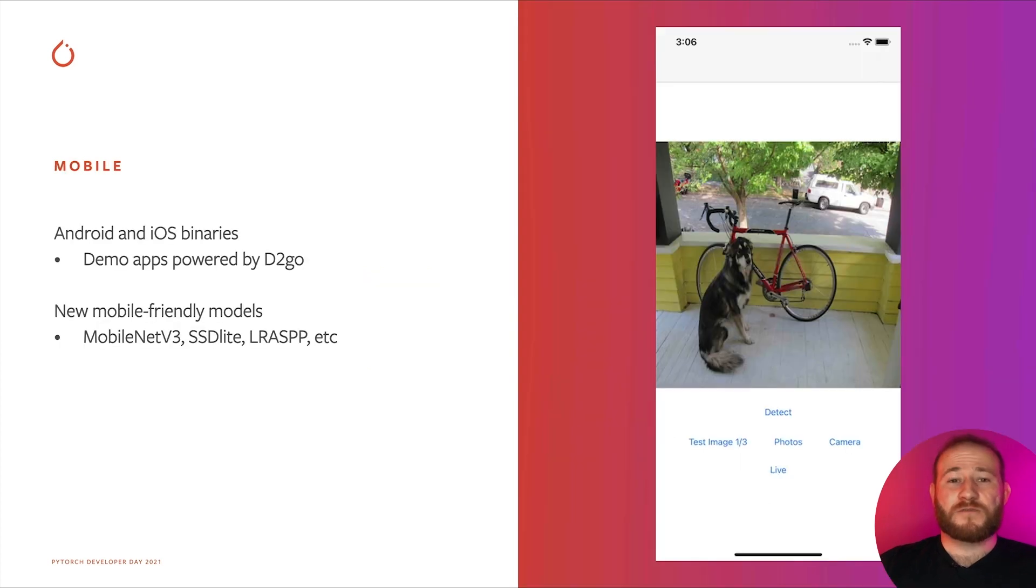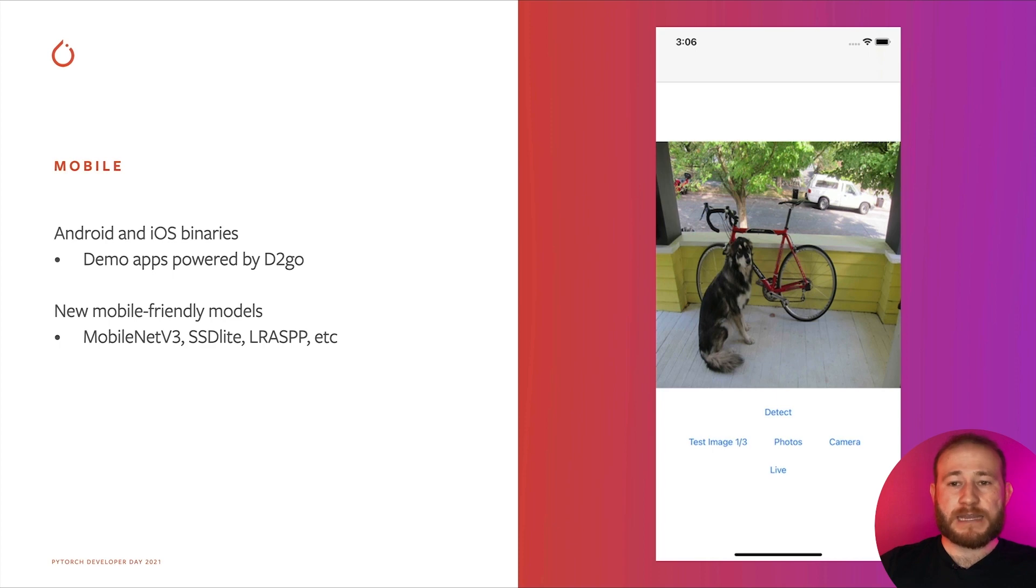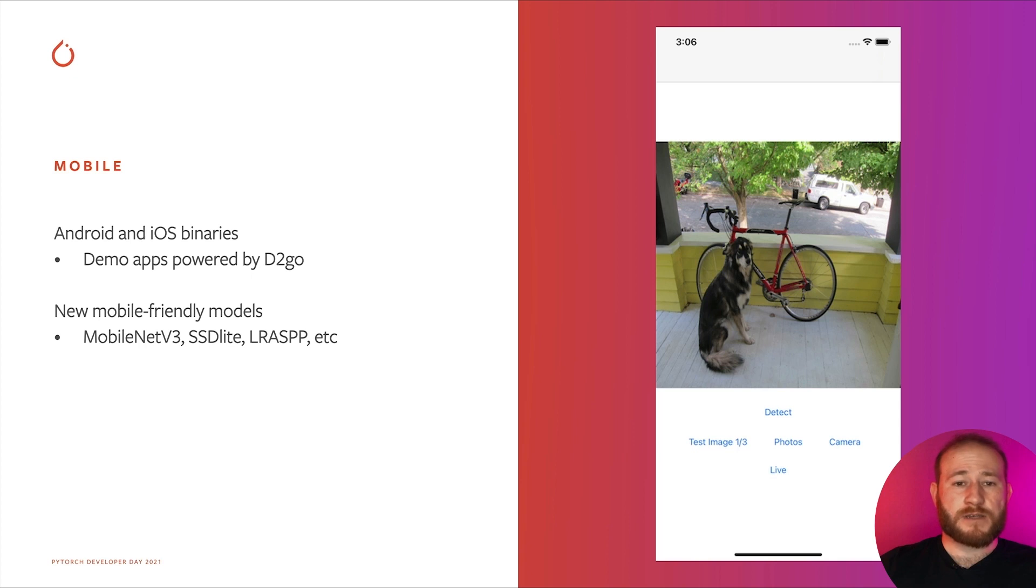All TorchVision models can now be deployed in both Android and iOS devices. In addition to basic demo apps in the TorchVision repo, the official PyTorch iOS and Android examples repo contain demo apps powered by D2Go, which leverages TorchVision operators.